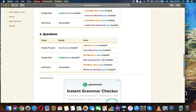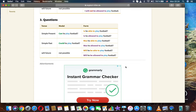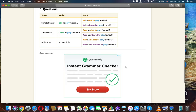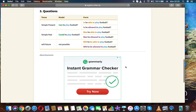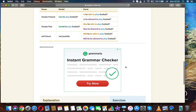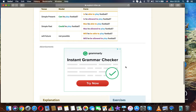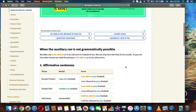Questions. Simple present: Can he play football? / Is he able to play football? / Is he allowed to play football? Simple past: Could he play football? / Was he able to play football? / Was he allowed to play football? Will future (not possible with 'can'): Will he be able to play football? / Will he be allowed to play football?